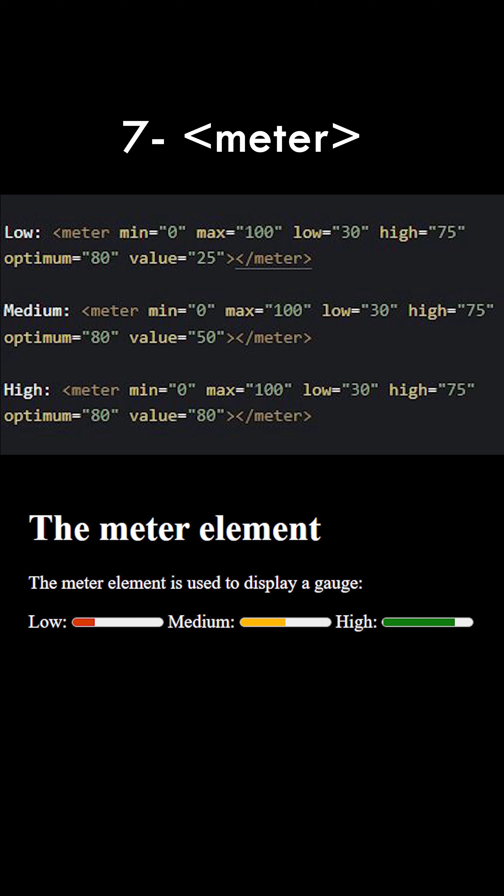The tag meter allows us to define and highlight quantities in a progress bar without using any JavaScript or CSS.